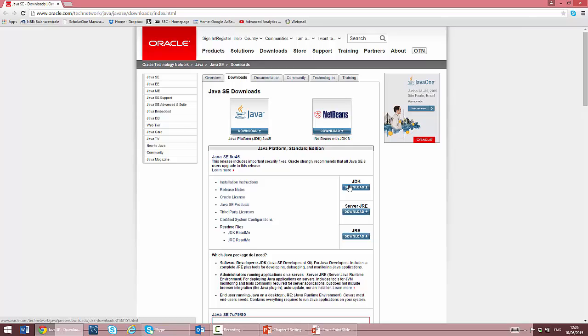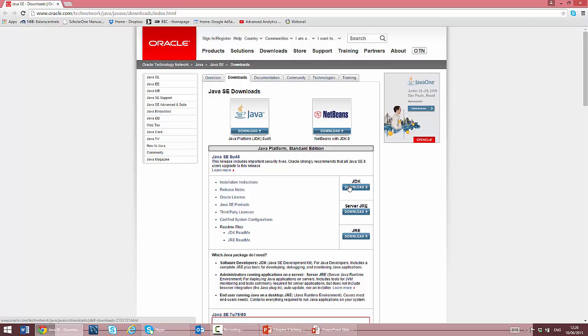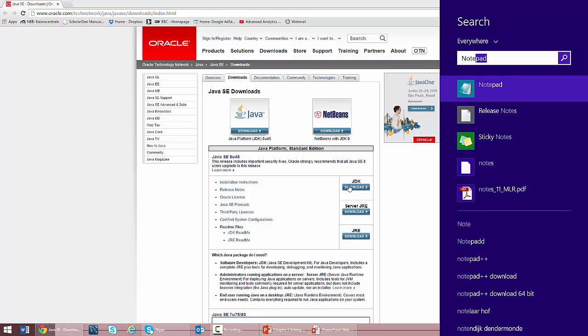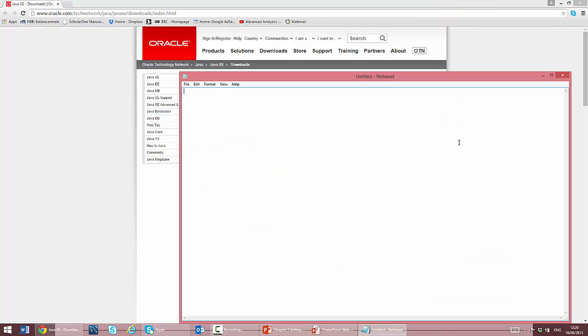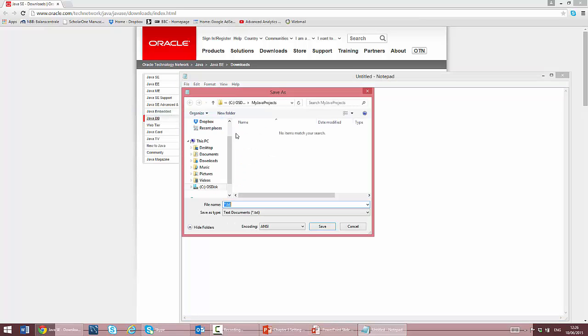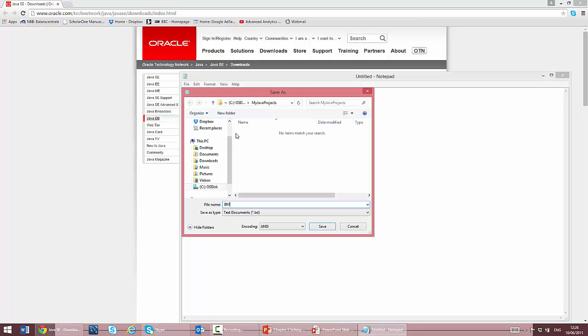Let's give you a brief example of how we can now develop our first Java application in Notepad. First, we open Notepad. We type the code in the editor. I already copied it, so I only need to paste it here. We name the file as BMICalculator.java and save it into the directory MyJavaProjects.